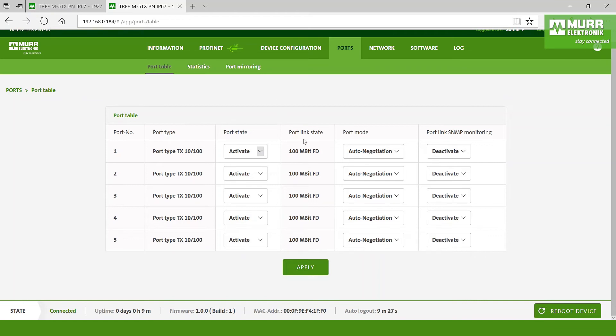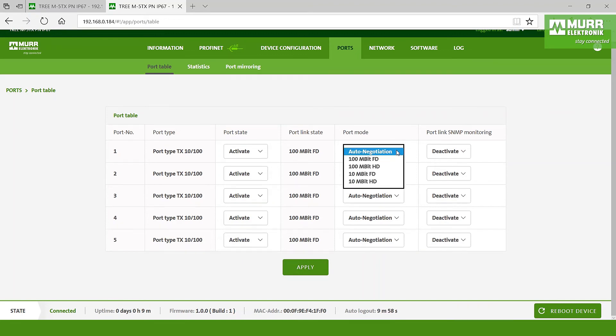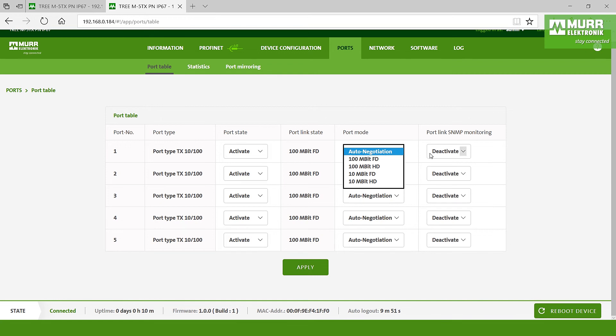For the port link state you have to see every port is actually working with 100 megabit full duplex. And by the port mode you have the chance to say okay I would like to work every time with 100 megabit or with 10 megabit or with auto negotiation. By the port link SNMP monitoring you have the chance to activate or to deactivate what you need.